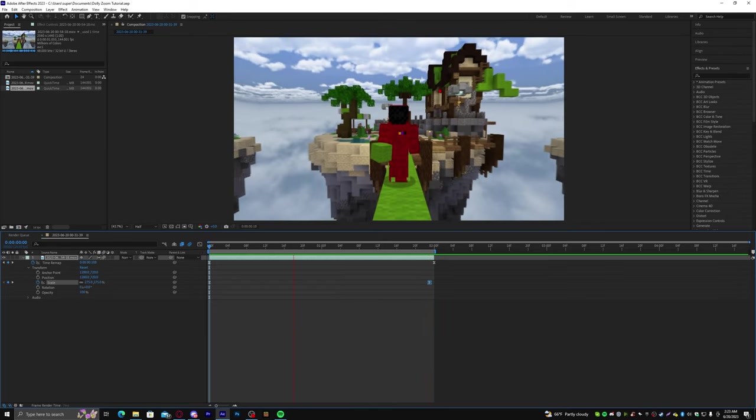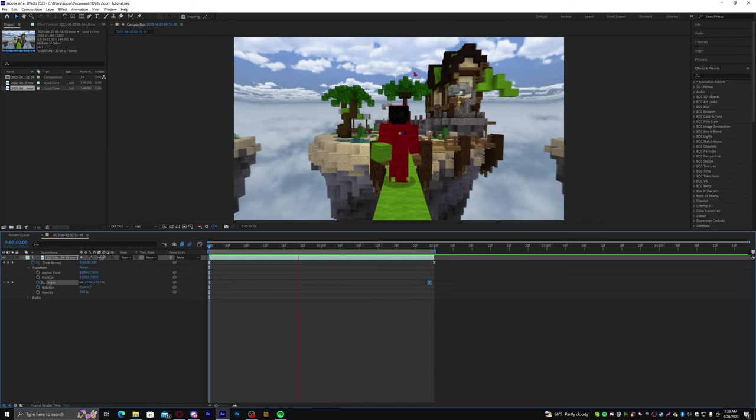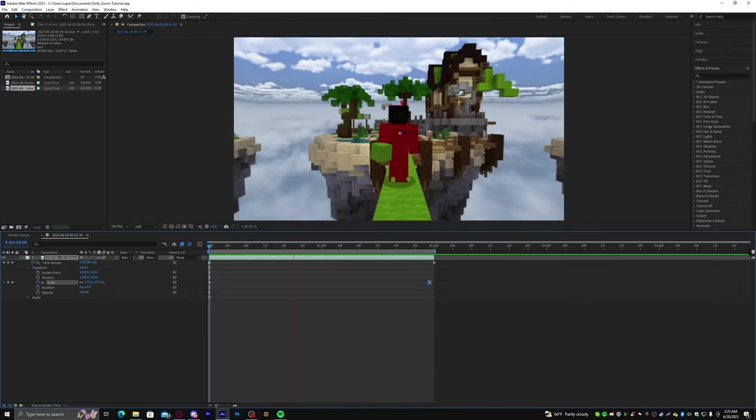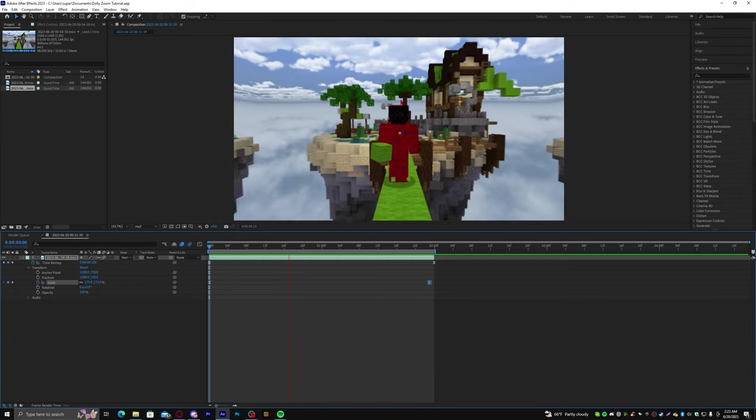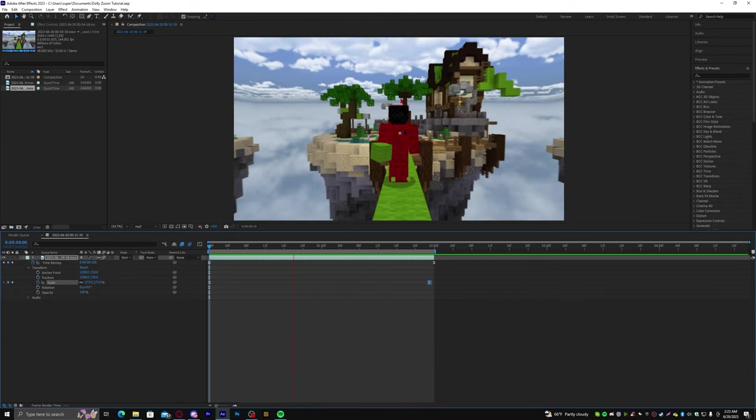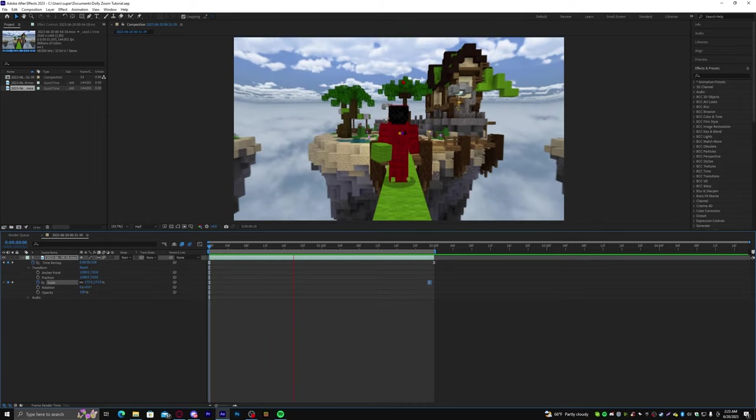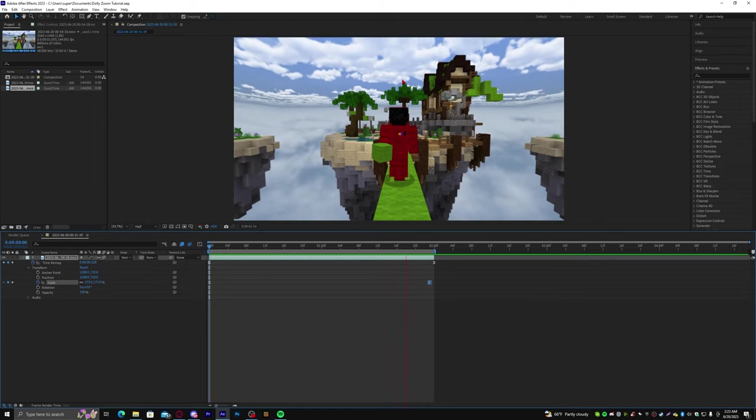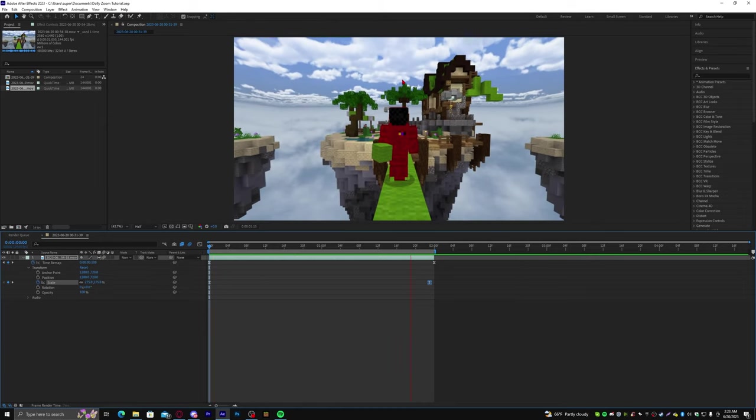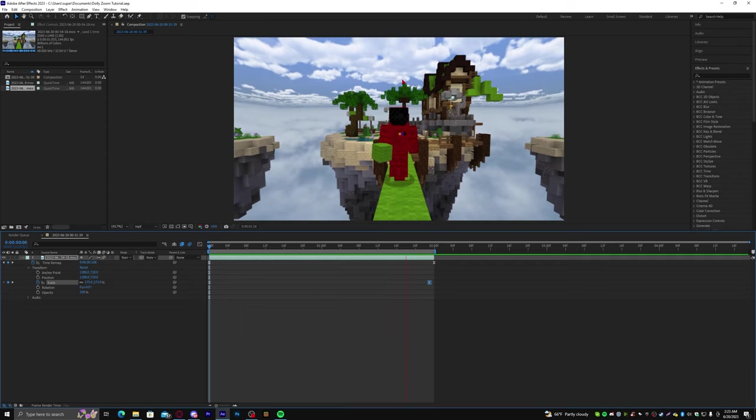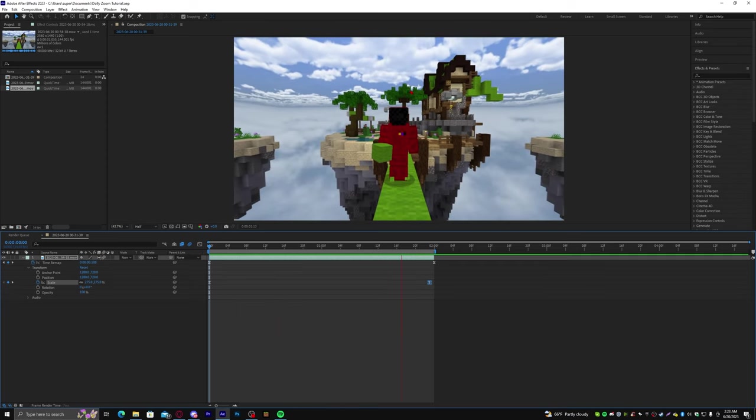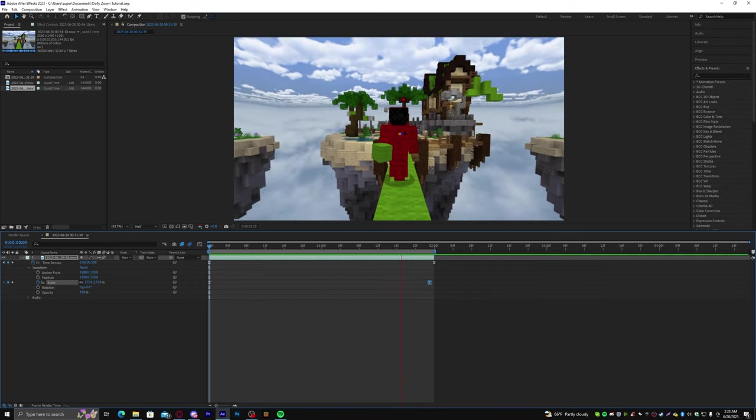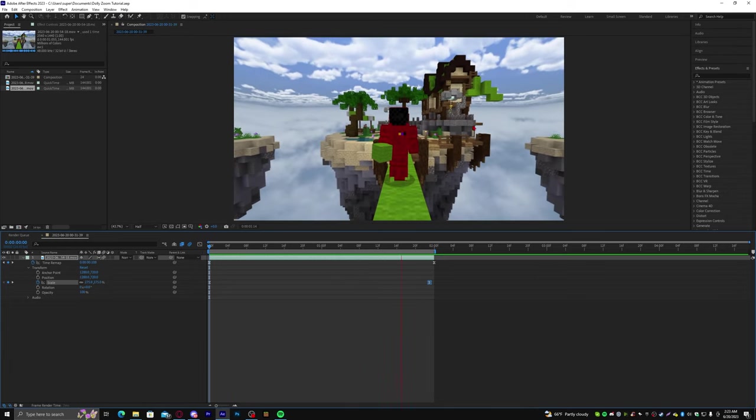So, this is essentially how you do the Dolly Zoom effect. Very simple, very easy to do, and if you have any questions, feel free to comment those questions down below, and I'll make sure to answer them all. And, I hope you guys enjoyed this tutorial, and I hope you find this effect very useful for your Hive edits. So, thank you for watching, and I'll see you guys soon. Bye-bye.